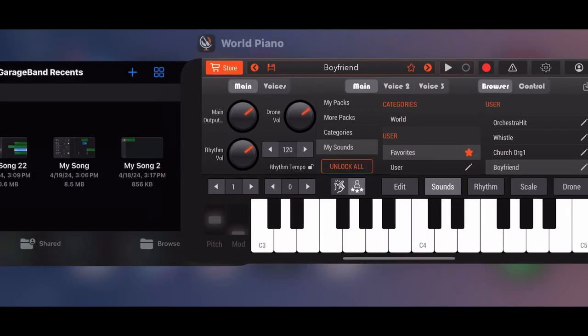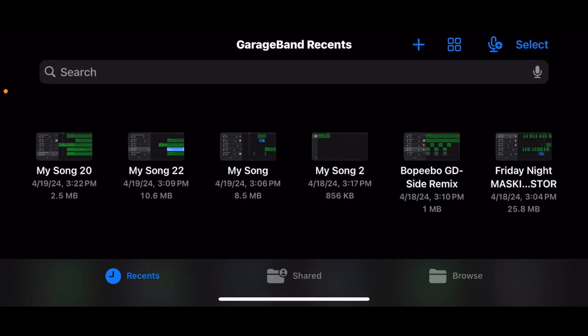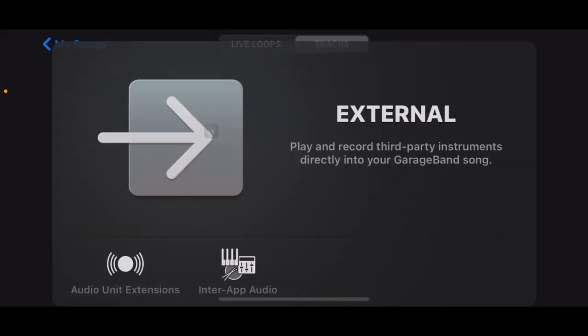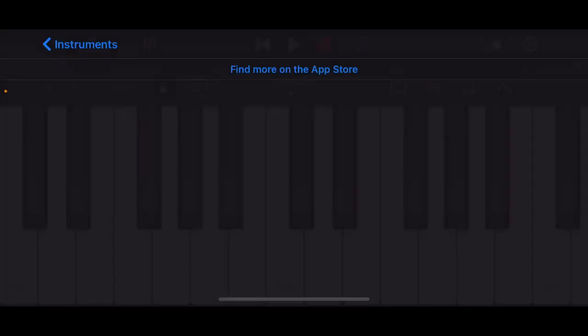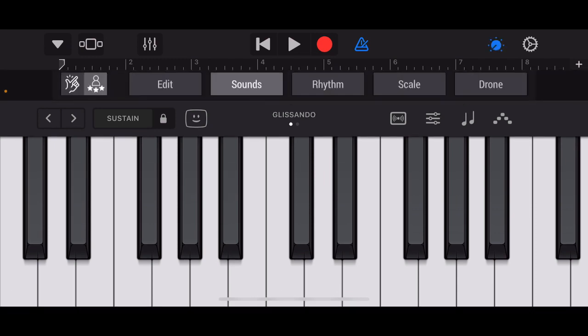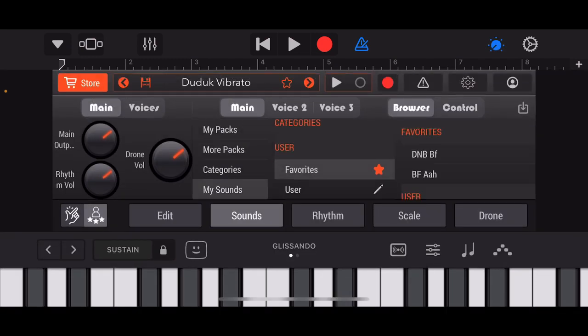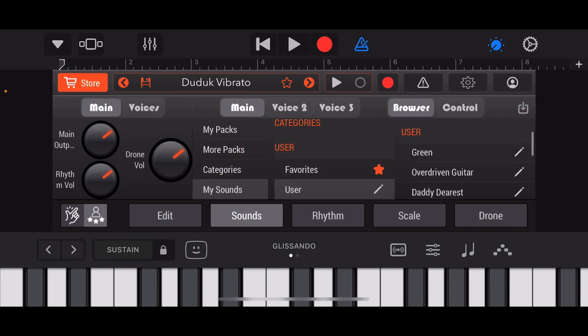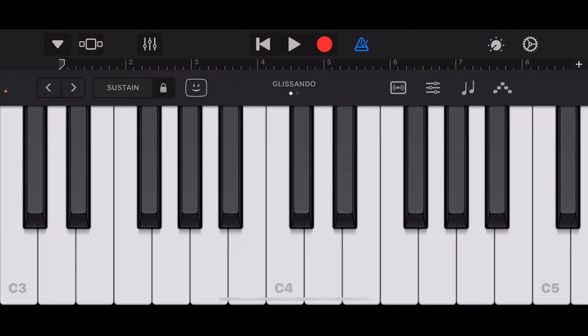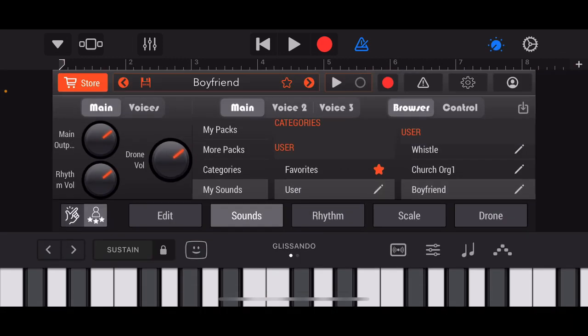So once you have that, now you want to go to your GarageBand, press the plus symbol, then after that go to External, go to World Piano. Then after that you want to click sounds, and then scroll all the way down until you find your sound font that you imported. For mine it would be BF, and now it's in GarageBand